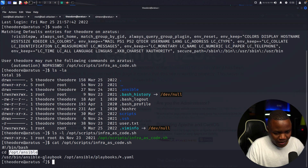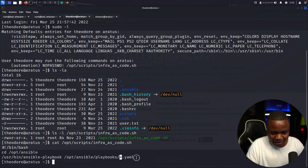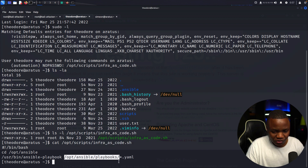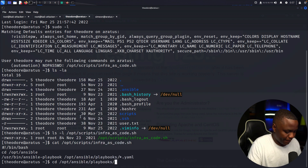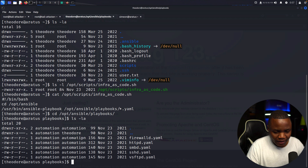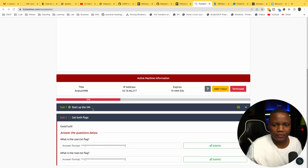Reading the script: it navigates to an Ansible folder and runs ansible-playbook using a wildcard on all playbooks in that folder. So we can create our own playbook and drop it in there — or find a writable one. Going to that folder, the playbooks are owned by 'automation', so we can't write there. Let's look elsewhere — checking tasks and vars, also checking the hosts file for any encrypted passwords.